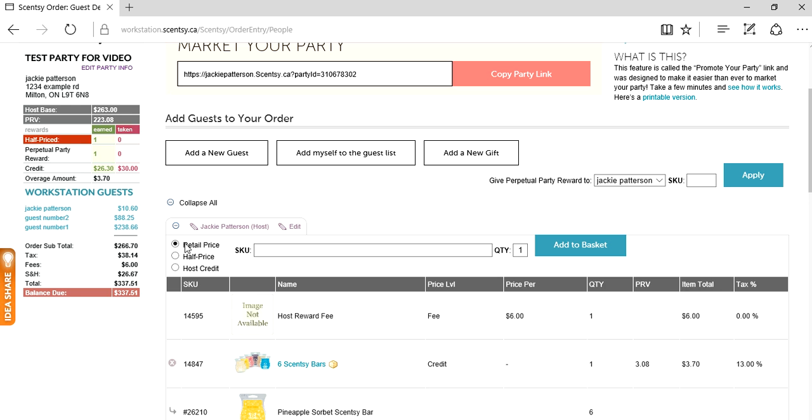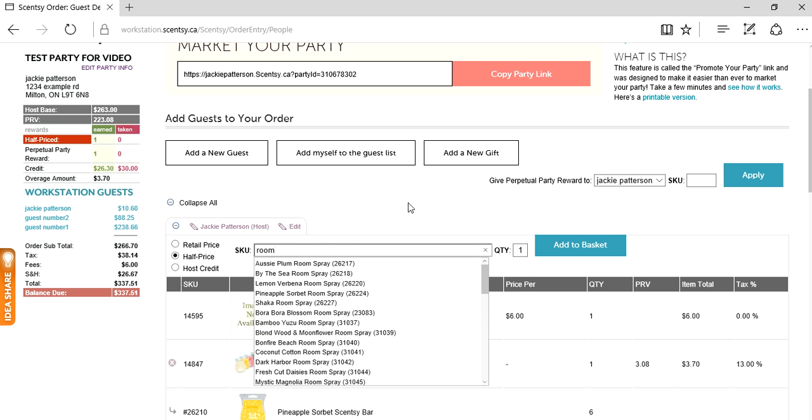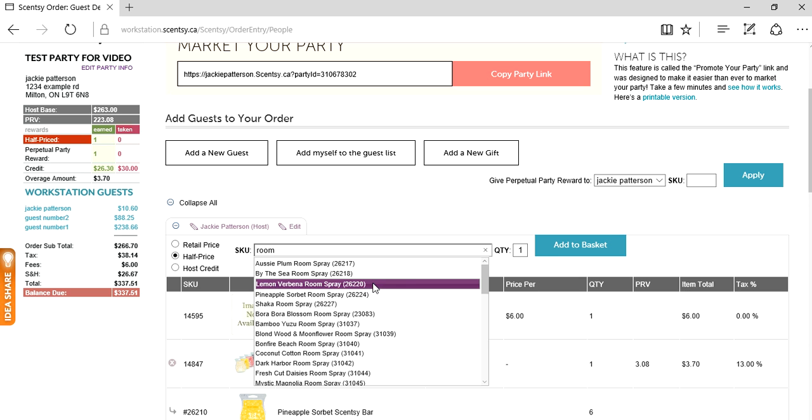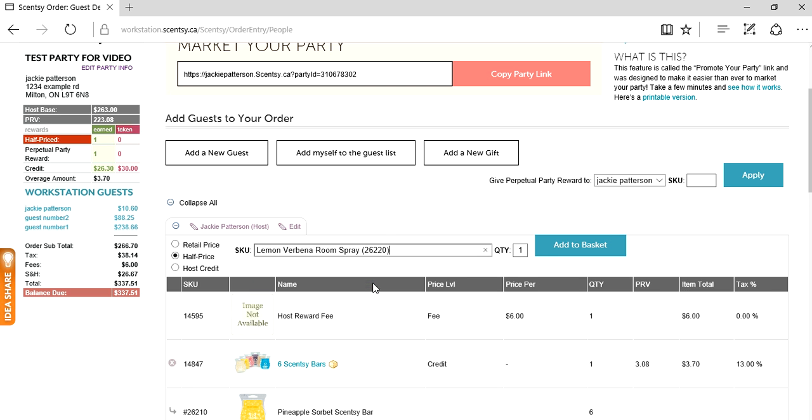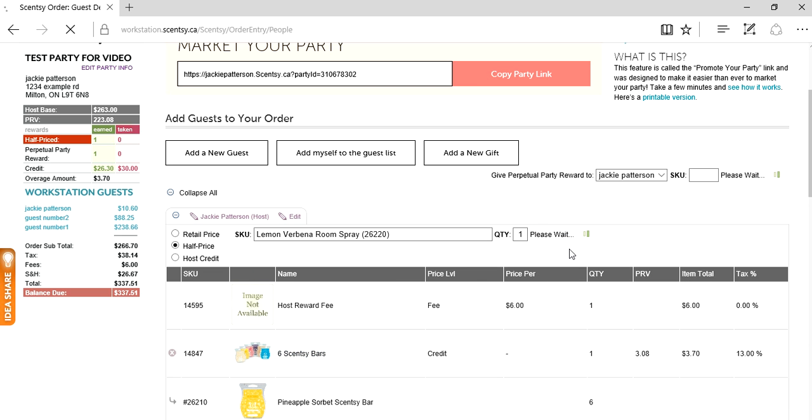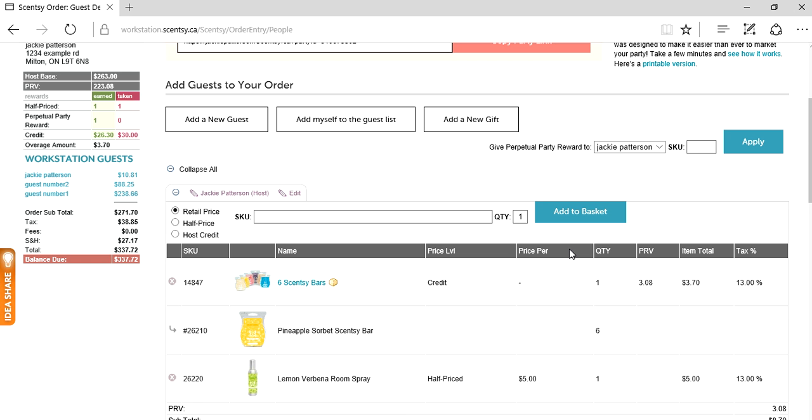Half price credit, let's use that. Click on half price credit and let's say they want a room spray. Lemon verbena room spray, one, add to basket. There you go. You see the product, we used our half price credit, they're getting it for five bucks. Nice deal.